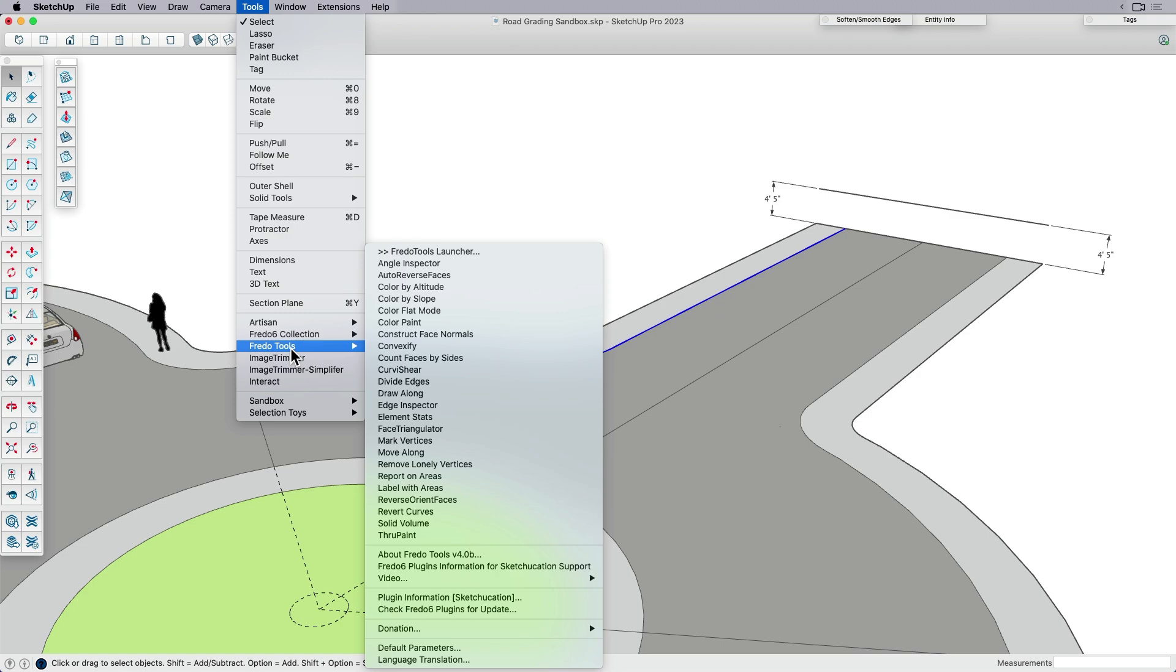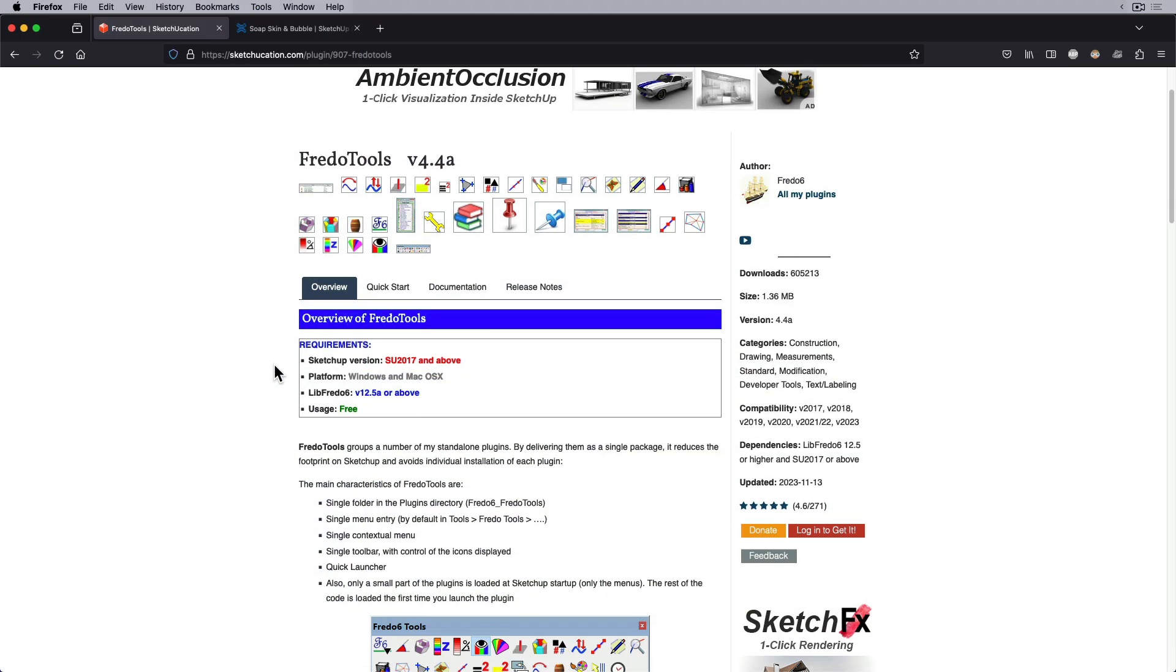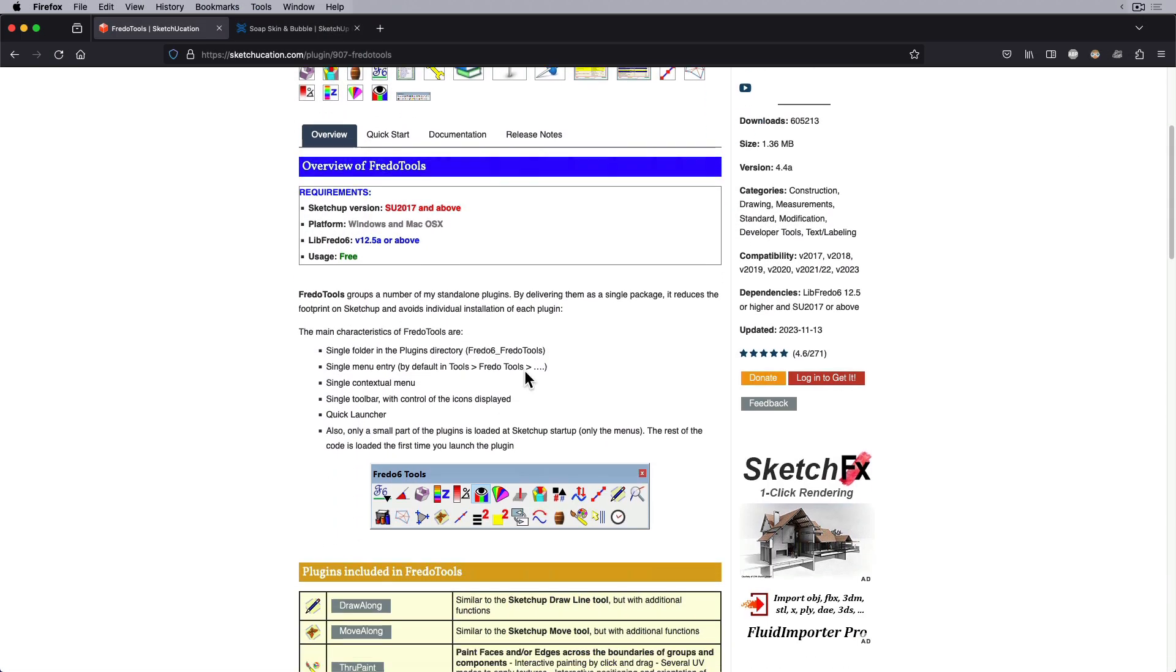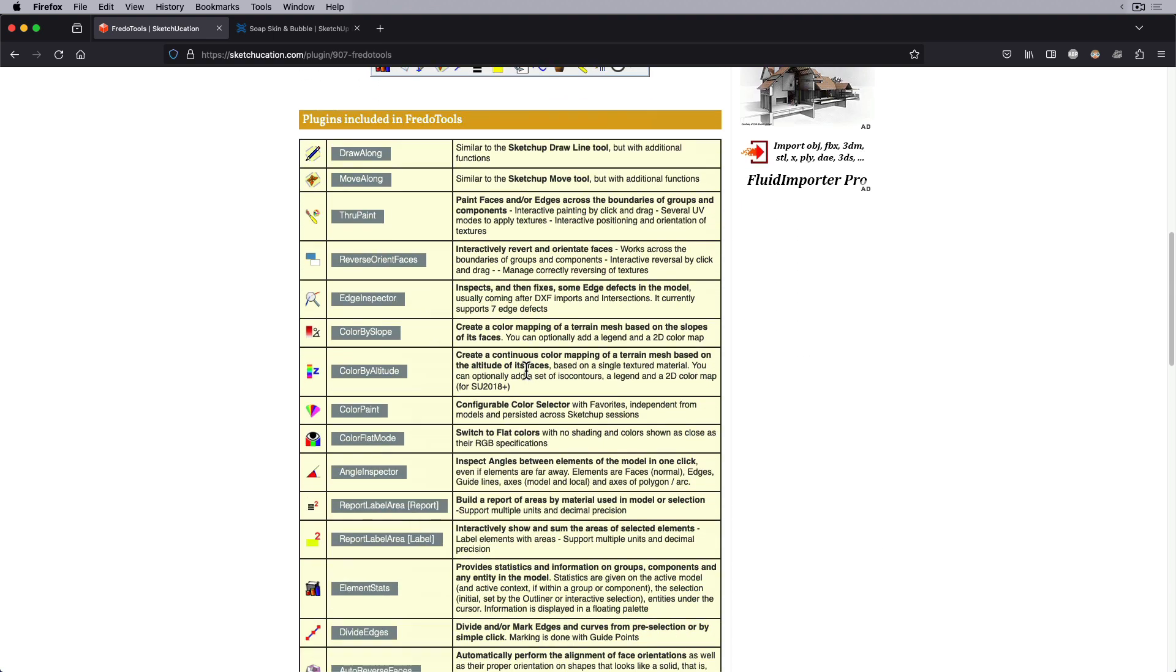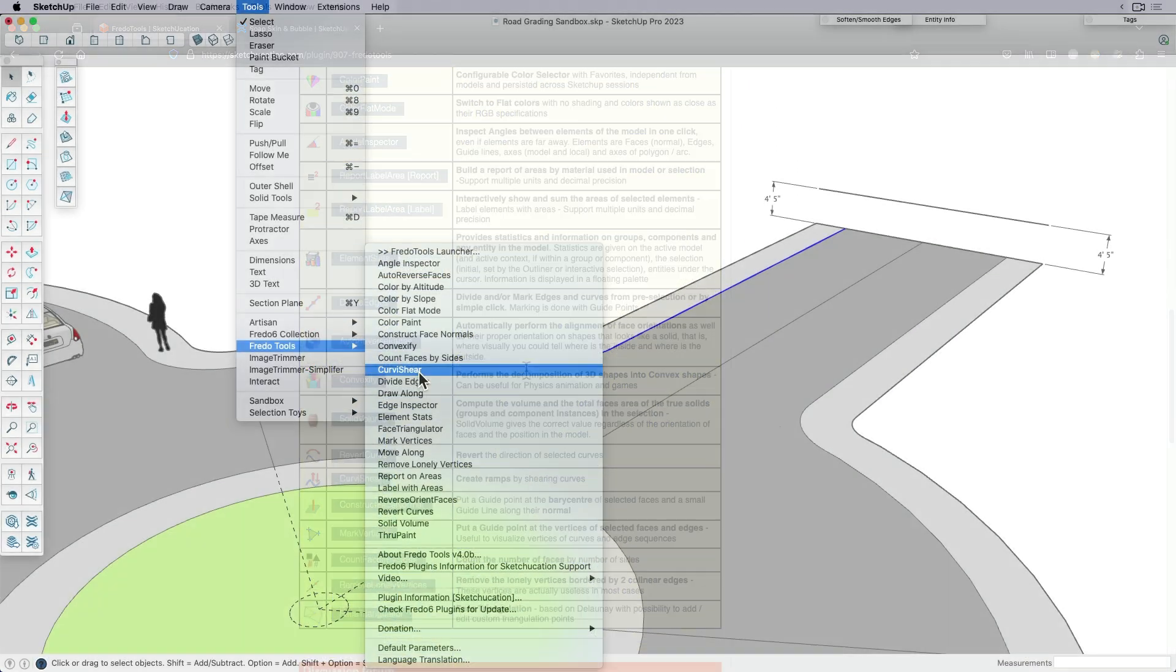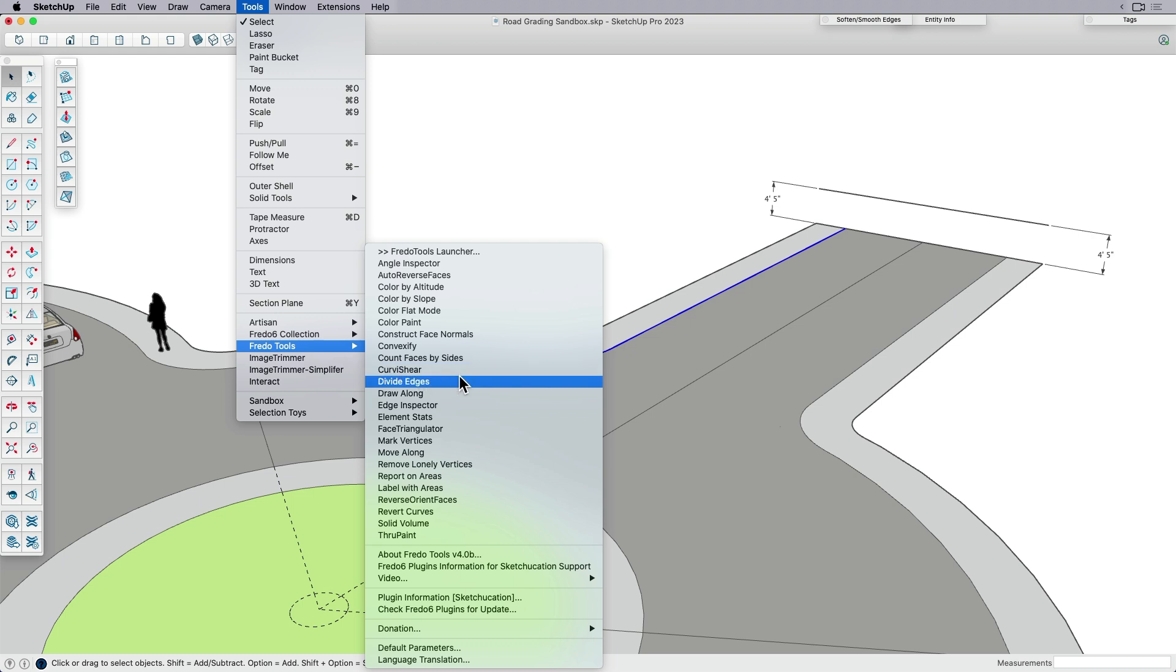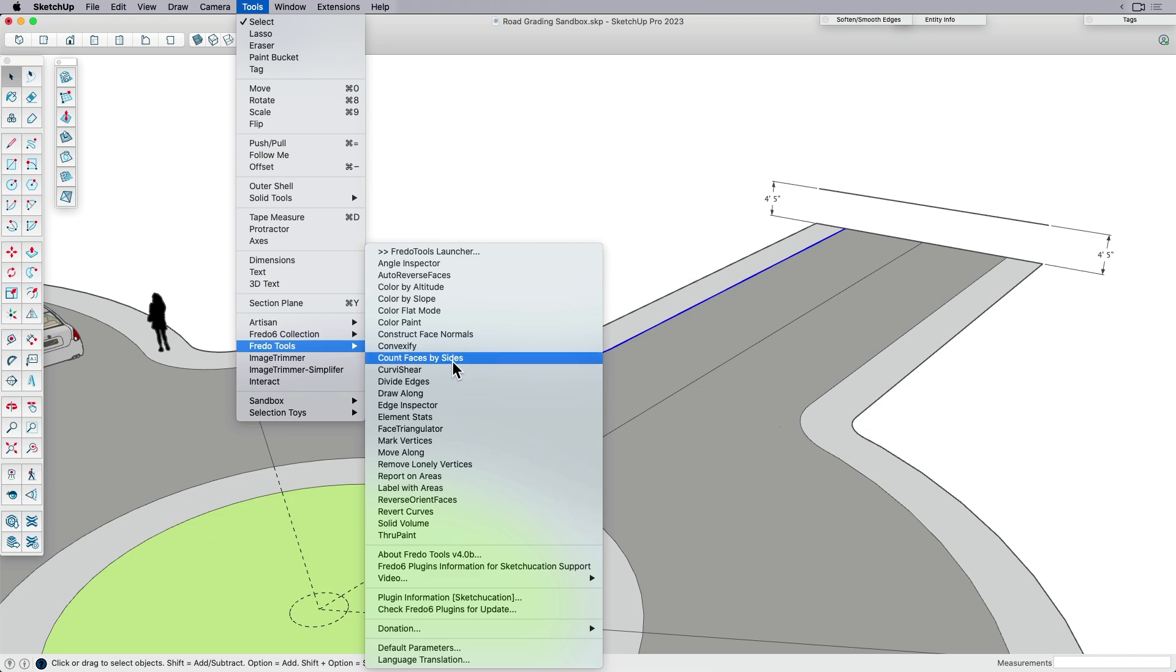And Fredo tools is a suite of really kind of simple but powerful tools that you can use. And one of them that I want to call attention to is what's called Curva Shear, which helps for what we're doing right now, which is ramps. And so if you don't use all the other ones, that's okay. Curva Shear is the one we're looking for. And Fredo tools is free. I'll put a link to it in the comments below, in the description below. So I'm going to hit Curva Shear.